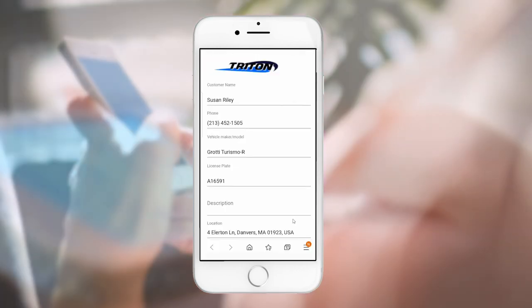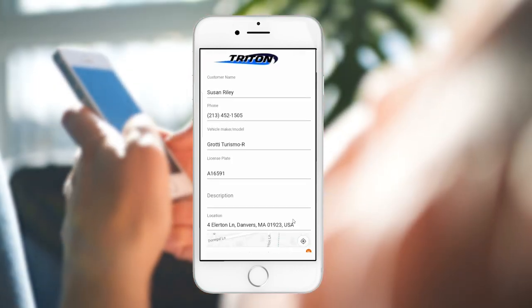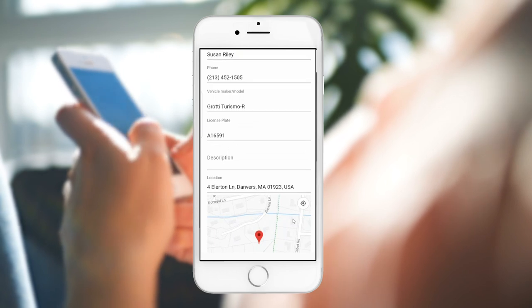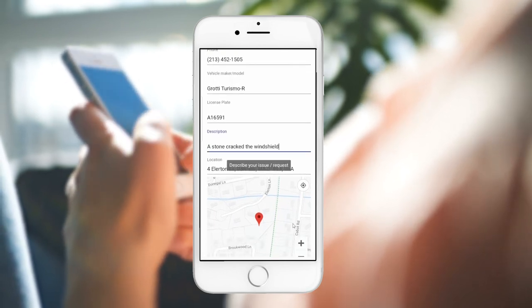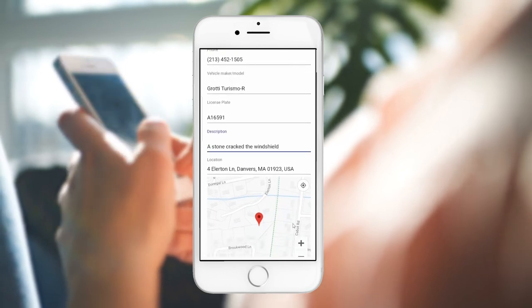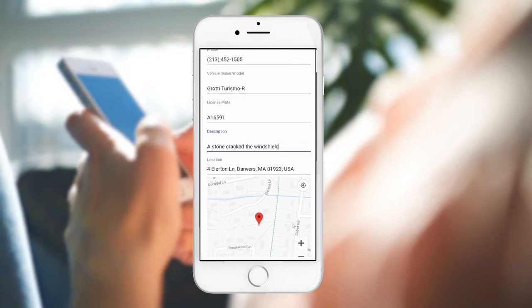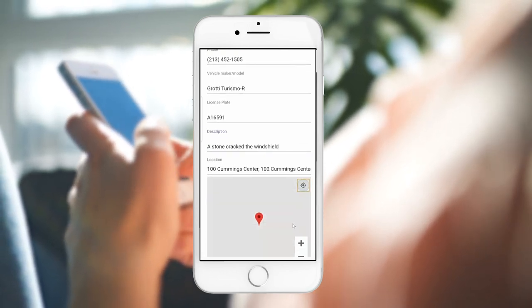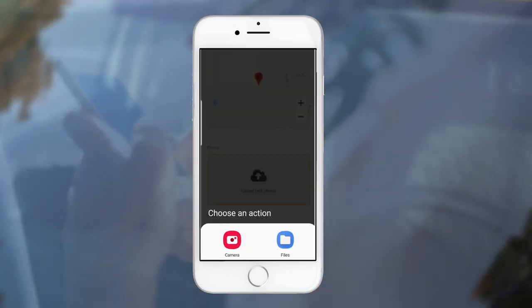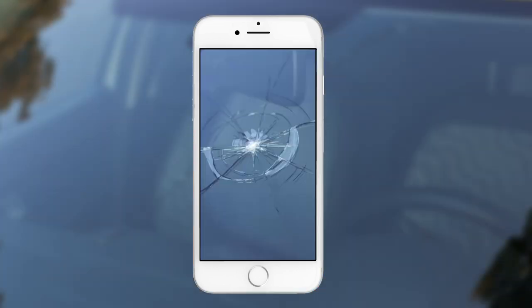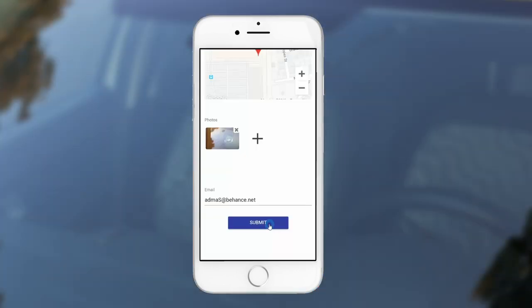When Susan clicks the link in the message, she verifies her information and provides extra details such as her desired service location, which will be her place of work. She also sends a photo of the damage to ensure that the technician will show up with the right parts.